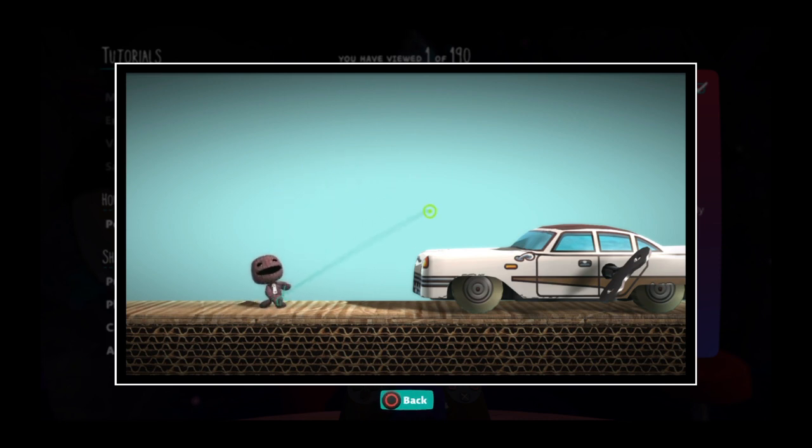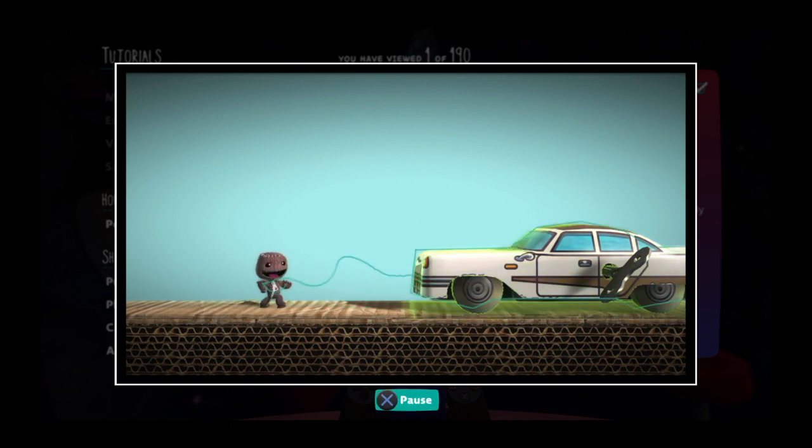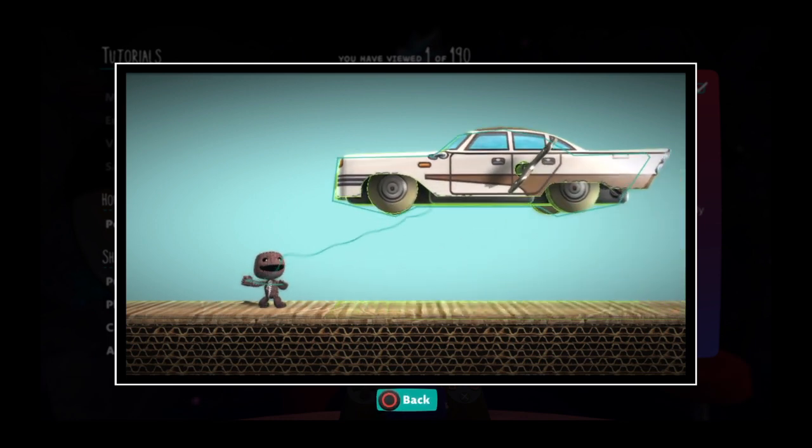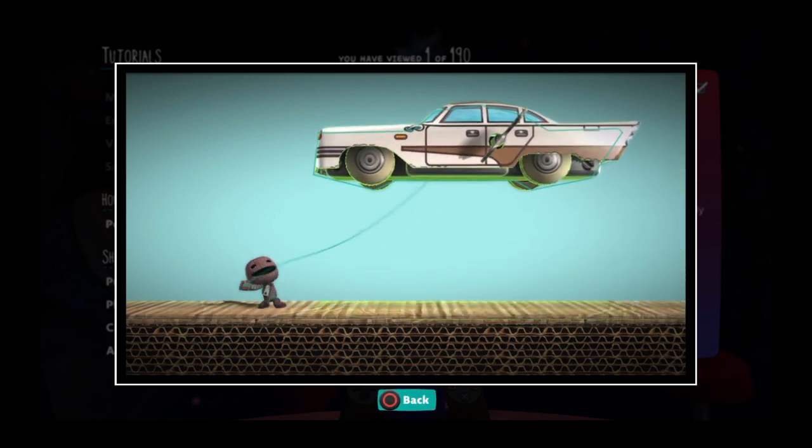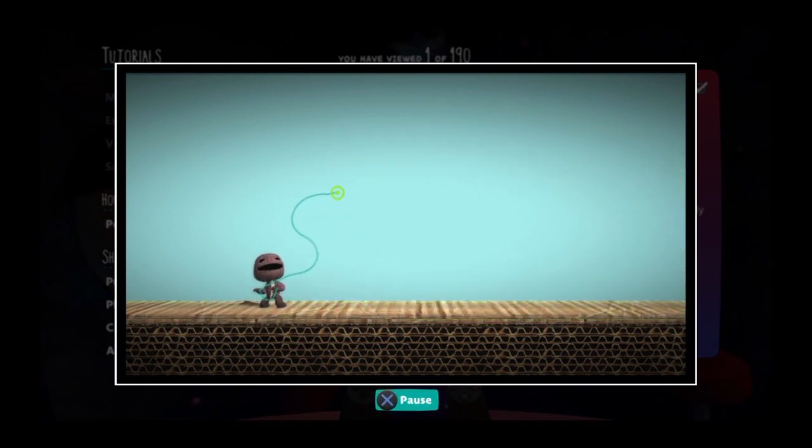To select something, hover the cursor over it and press the action button. With an object selected, you can move it around, resize it, or delete it. To deselect it, just press the back button.